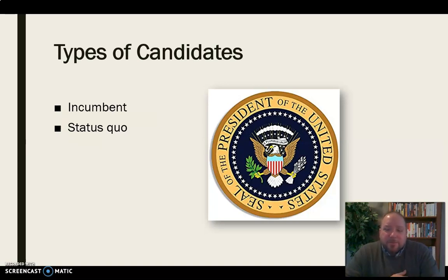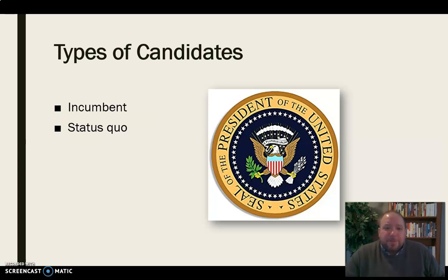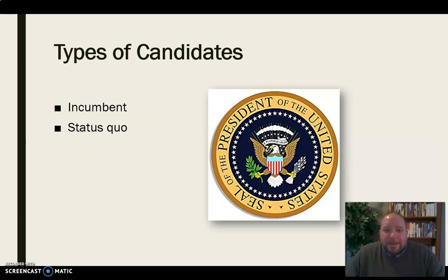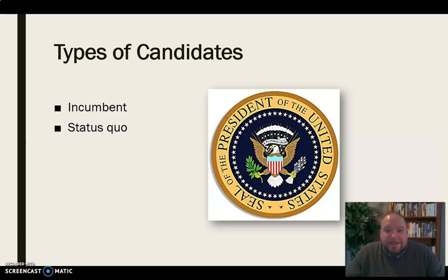An example of a status quo candidate would be in 1988 when George H.W. Bush was running for president, coming off eight years as vice president. His message was basically: the last eight years have been great, let's keep it going, now I'm ready to take over for Ronald Reagan. Abraham Lincoln popularized the phrase about 'not changing horses midstream,' and Franklin Roosevelt used that again when running for re-election. Basically: we've got a good thing going, let's not get too far from that — that's the status quo argument.